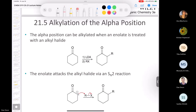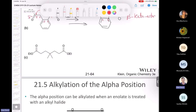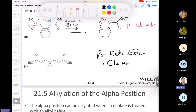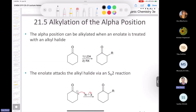Whenever you see a beta-keto ester for the rest of your life, the wind will whisper 'Claisen.' So: Claisen produces a beta-keto ester, and if it's cyclic, it's called the Dieckmann reaction. That's all there is to it. Now let's cover a couple more topics and call it a day for this windy Friday. Let's talk about alkylation.